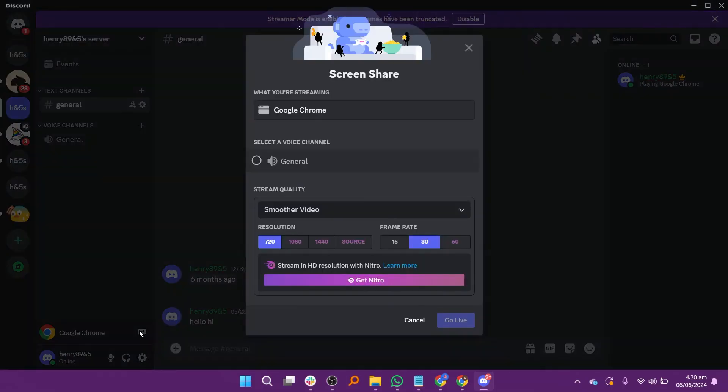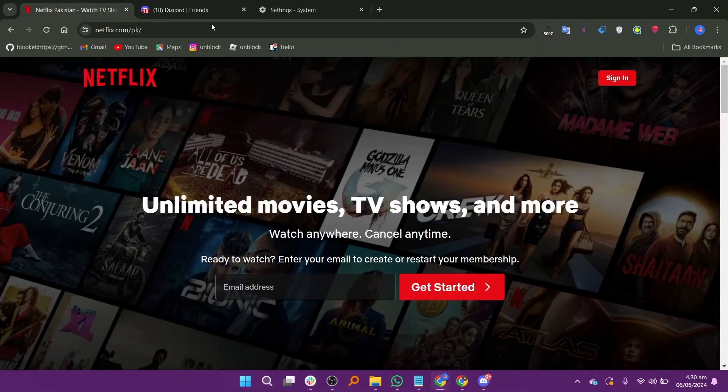On the home screen of Discord, select the server. Click on the stream Google Chrome icon at the bottom. A pop-up will display and select a voice channel to general. Select the stream quality and then click the go live button at the end. It will start sharing the screen.